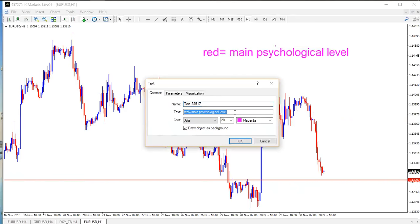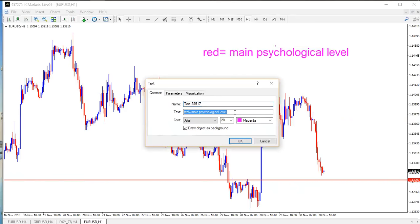I'll change the color. Red will be the main psychological level; blue will be the sub psychological level.